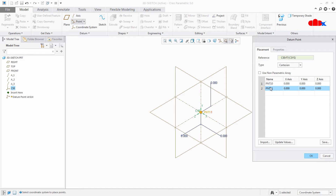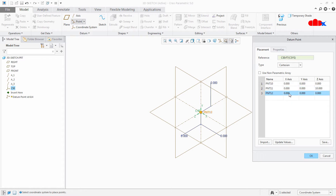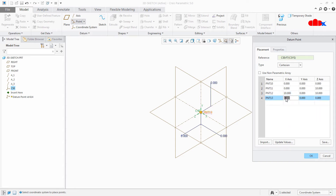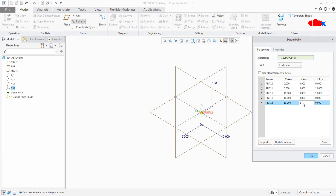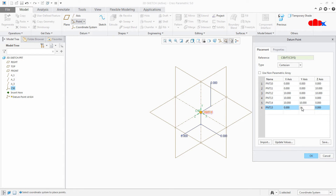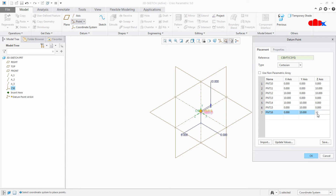First point is 0,0,0. Second is 0,0,10. Third is 10,10. Fourth is 10,0,0. Fifth is 10,10. Sixth is 0,10,10. Seventh is 0,10,10. Eighth is 10,10,10. I am entering a series of 3D coordinate points to define the path for the sketch.